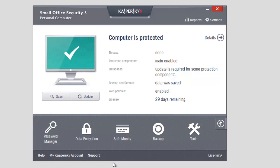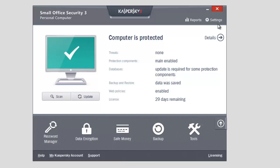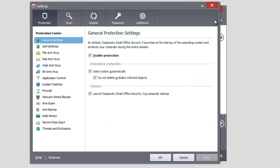Kaspersky Small Office Security 3 includes a variety of protection components. Each component has optimal protection settings by default, but you can change them according to your needs. Let's view several useful scenarios. Click the Settings link in the upper part of the application's main window.